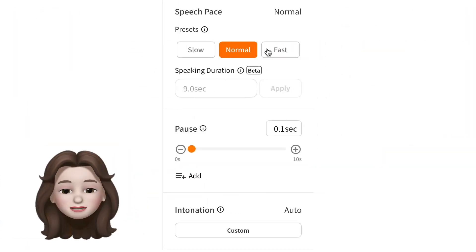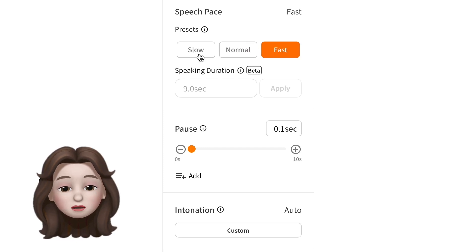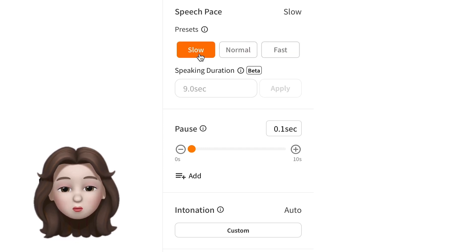Adjust the speaking speed as you like. You can make it fast or you can make it slow.